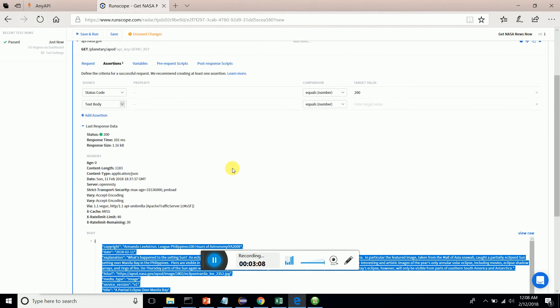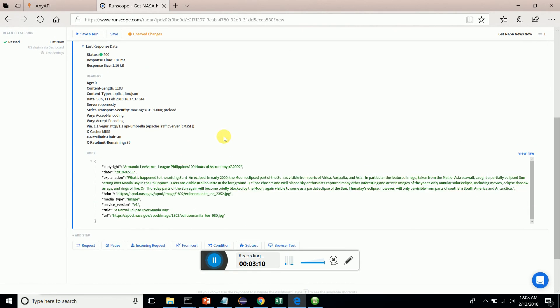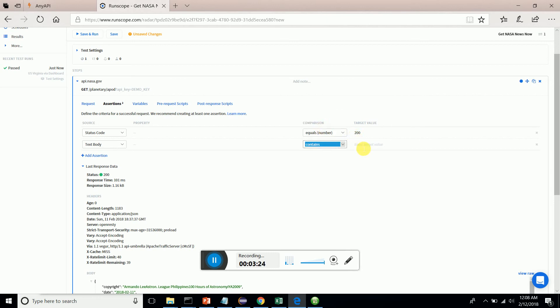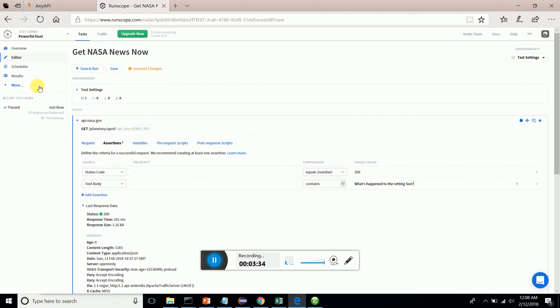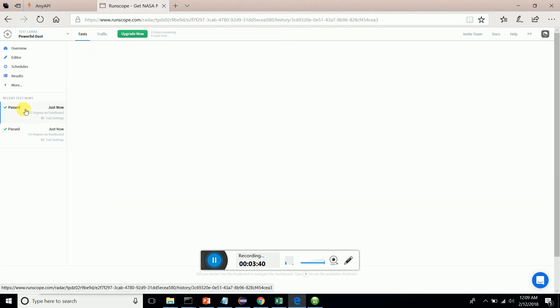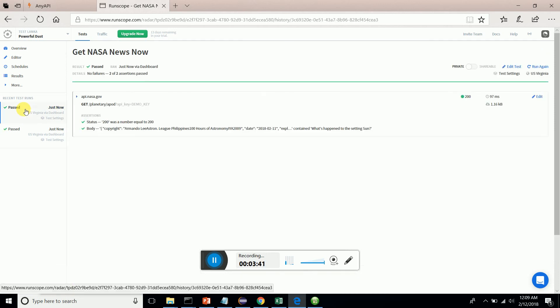I'm going to add a response assertion for the text body. I will check whether the response body contains this particular statement or paragraph. Now I'm going to save it and run it. You can see it gets passed when I go here. There we go.